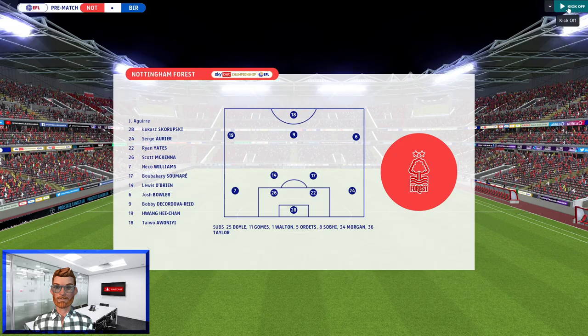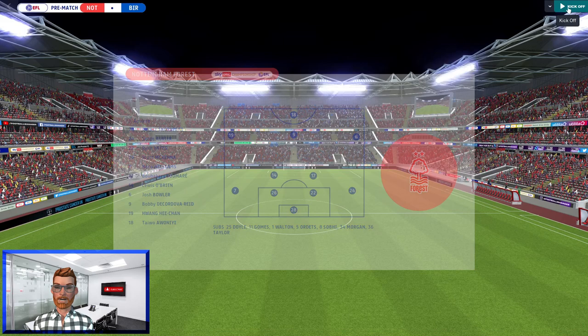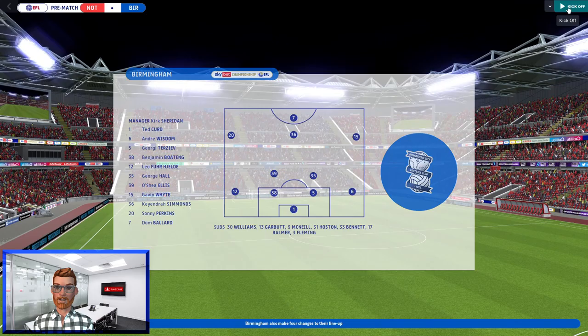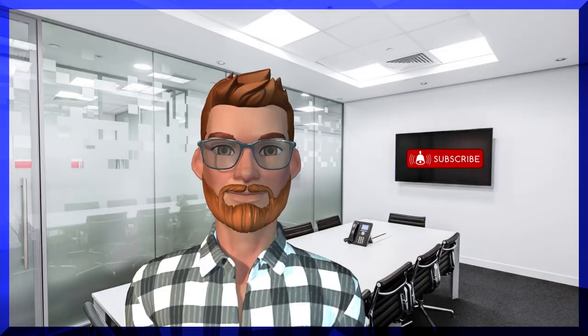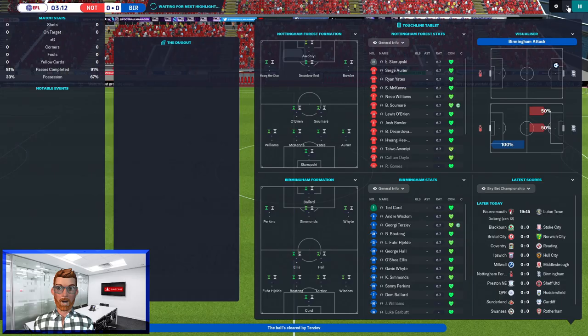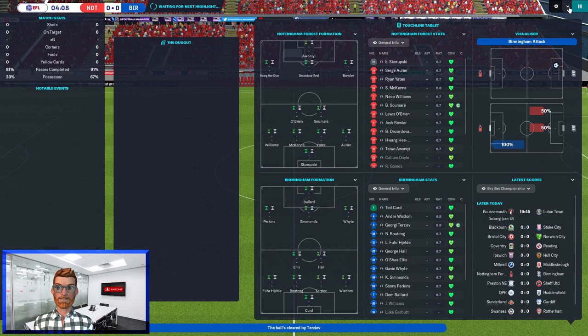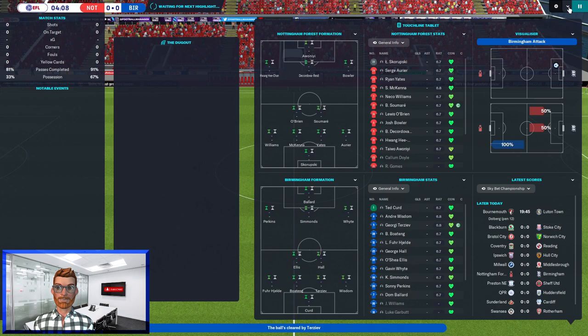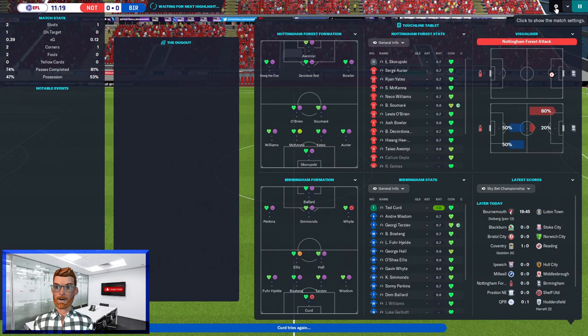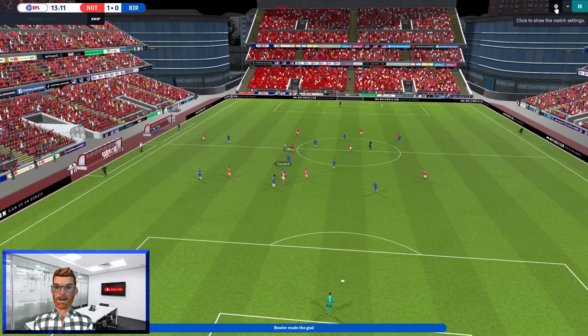So Forest lining up with a 4-2-3-1 and I suspect we will do the same. Yes, Ballard up front for us. Commentary team saying it's a tough one to call but Birmingham will be low on confidence after their recent run of form. Well I don't think it's a tough one to call at all. Nottingham Forest at home, surely we're just going to get absolutely destroyed here. But surprisingly 12 minutes in we've got most of the possession and Nottingham Forest have scored a goal. Wonderful.